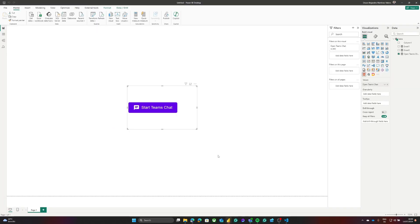So we have quickly seen how you can start creating HTML buttons in Power BI. I hope you find this useful. Please as always don't forget to like, share, and subscribe, and let us know what else you would like to see in the comments. Thank you very much, bye.